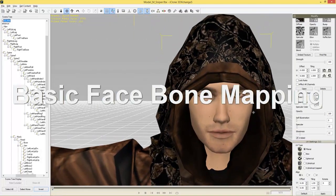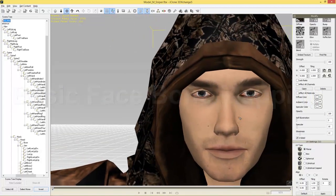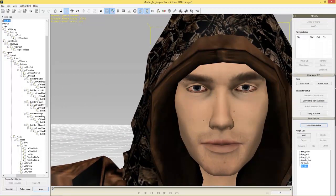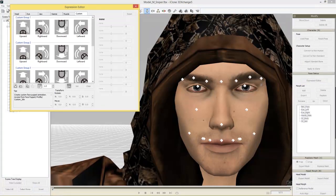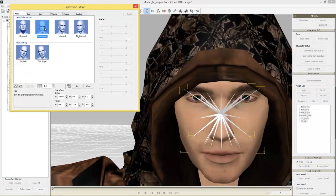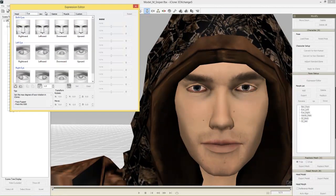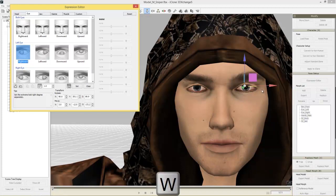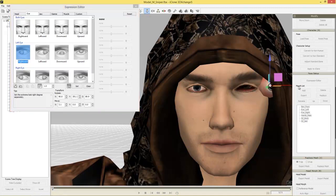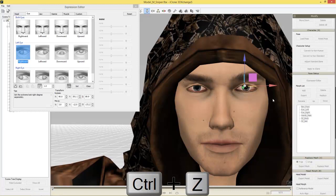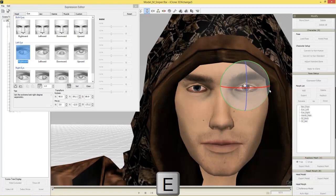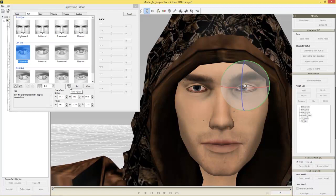Now let's do the basic face bone mapping. Zoom in on his face and go into the expression editor. Here you have the option to set the head orientation — rightward, tilt right, tilt left — which is automatically done during bone mapping. You can also modify the eyes. Select the left eye bone, and instead of using the W hotkey to move it (which looks freaky), use the E hotkey and the rotation gizmo to rotate it rightward. Make sure auto apply is selected, otherwise you'll have to press the set button after every movement.